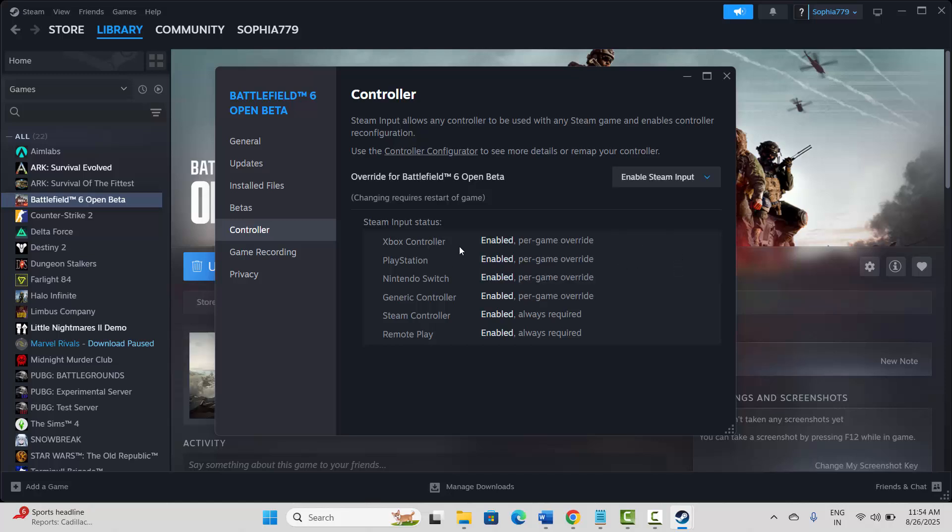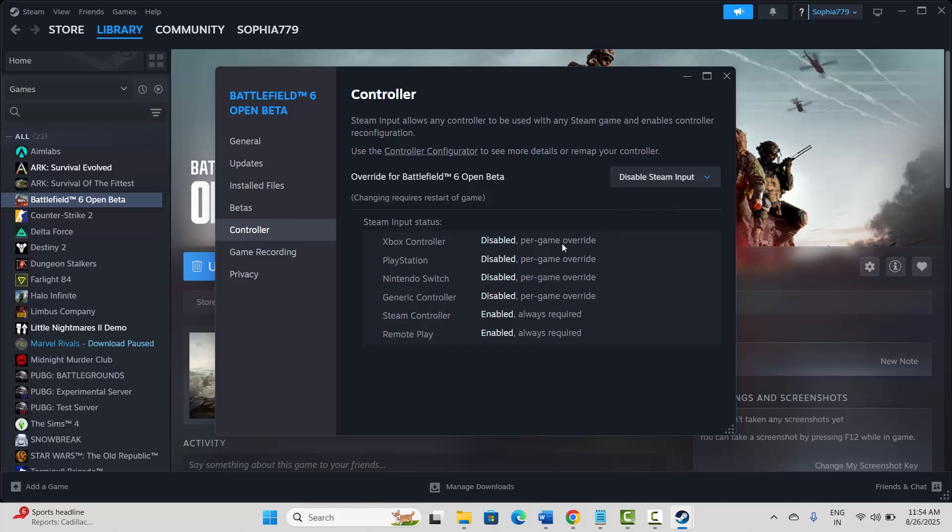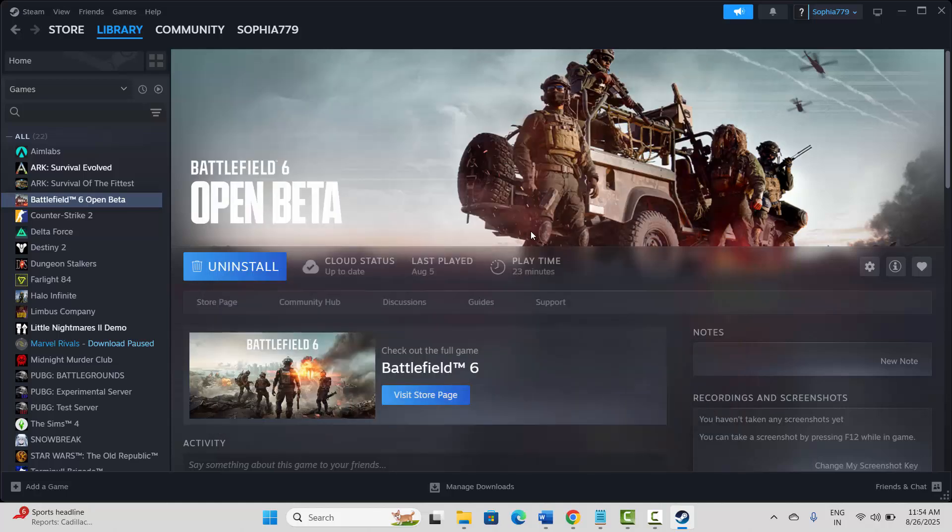Here you have to select Enable Steam Input and after that try to launch the game and check if it's working. If not, then come back and select Disable Steam Input and check if the controller or gamepad is working.